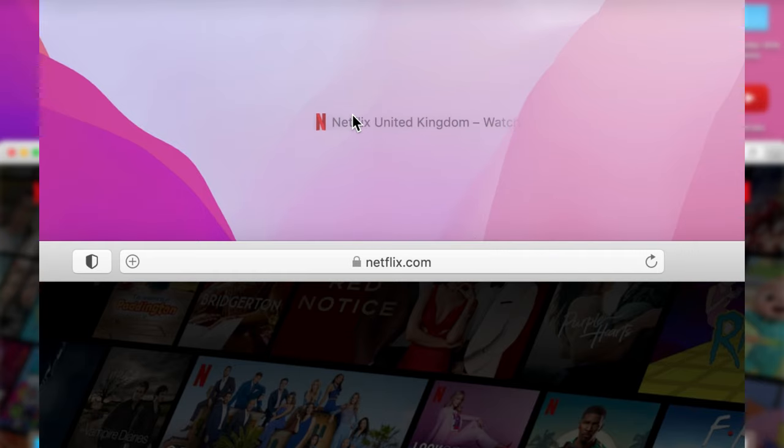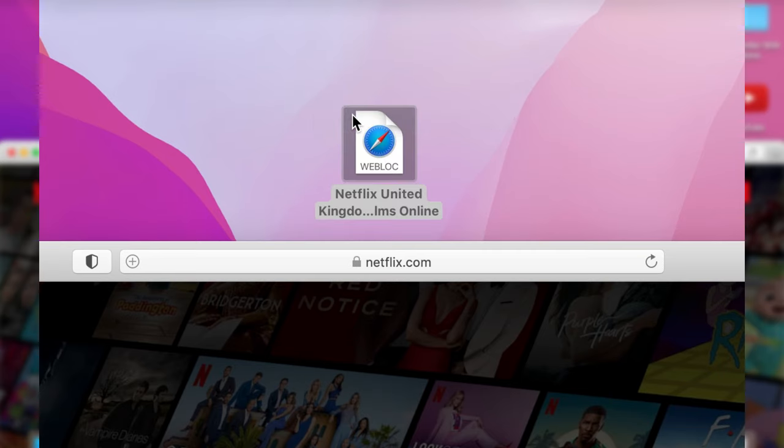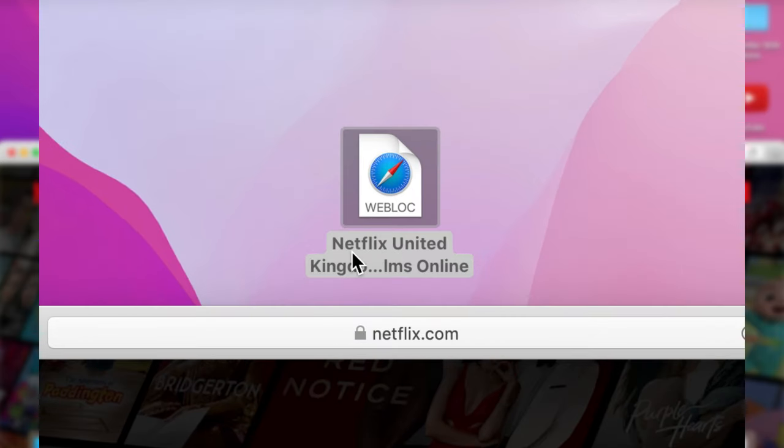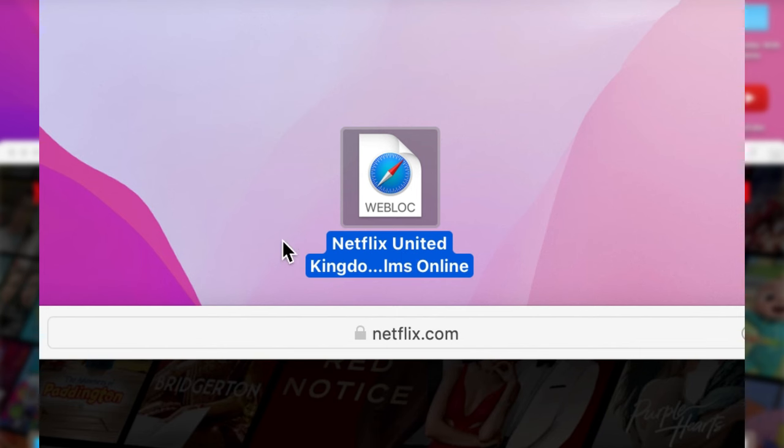As you can see it says Netflix, and all you want to do is just drop it here, release your finger, and then it's going to drop it. As you can see it says web block Netflix, so that is not quite there yet.